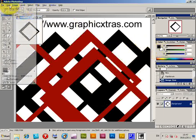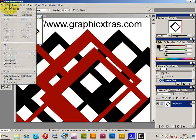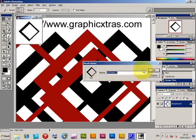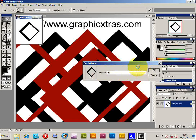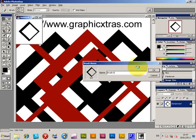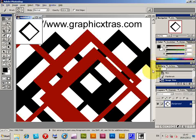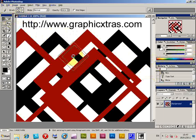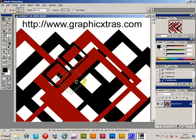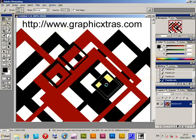And then just do edit, define brush, and just create a new brush. Okay. And then you go back and you've got a smaller brush.